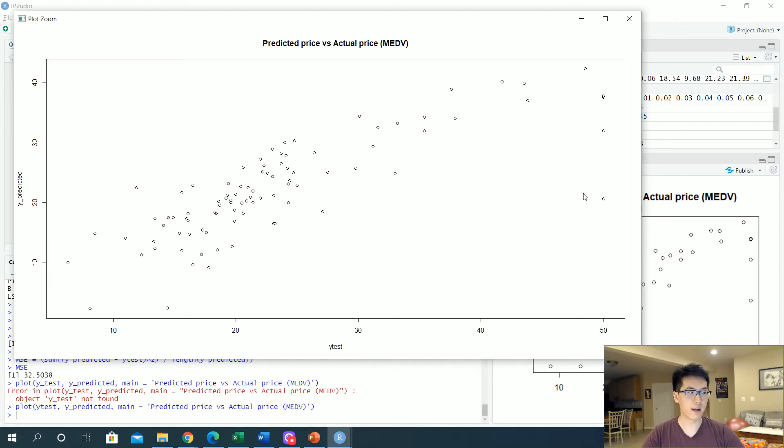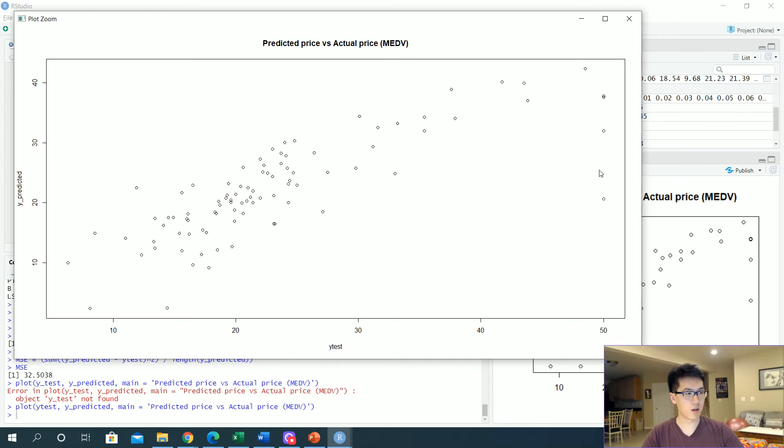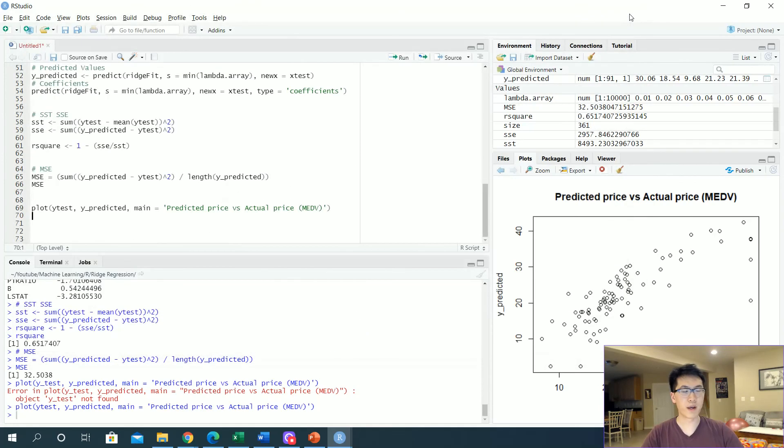There's obviously some outliers over here that can definitely be taken looked at to have like a more robust model, how would you clean your data so that you don't have this scenario going on. But in general this is what we have for ridge regression and it's a better model than your linear regression.